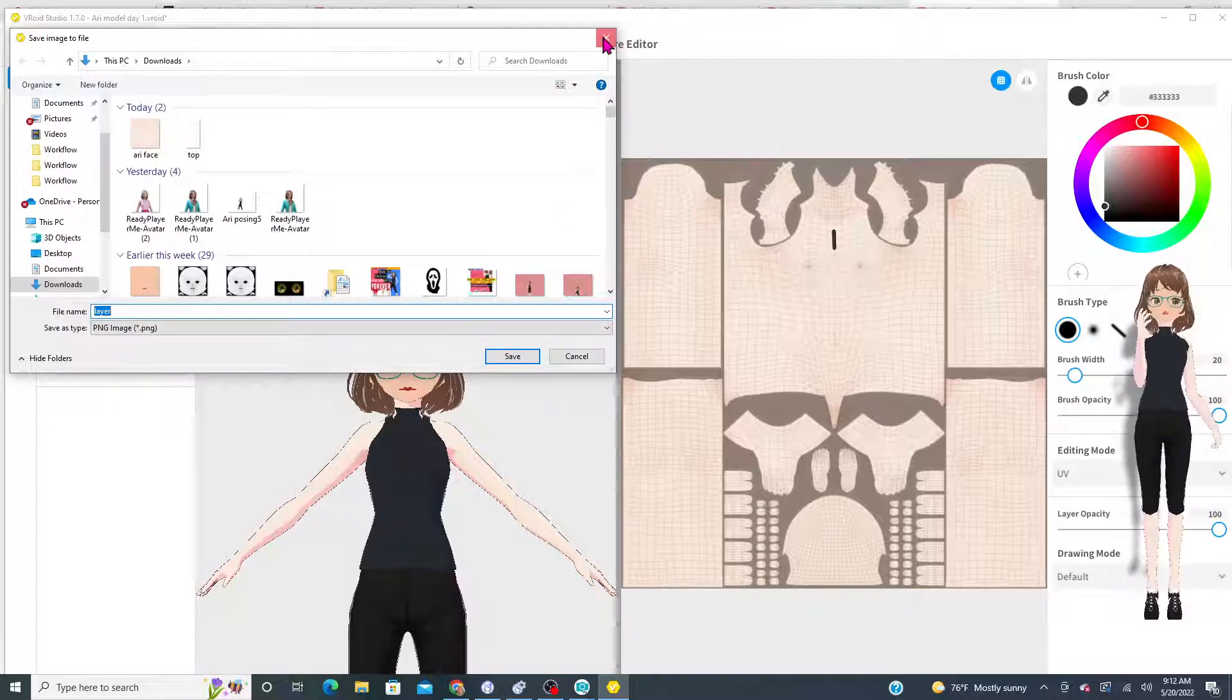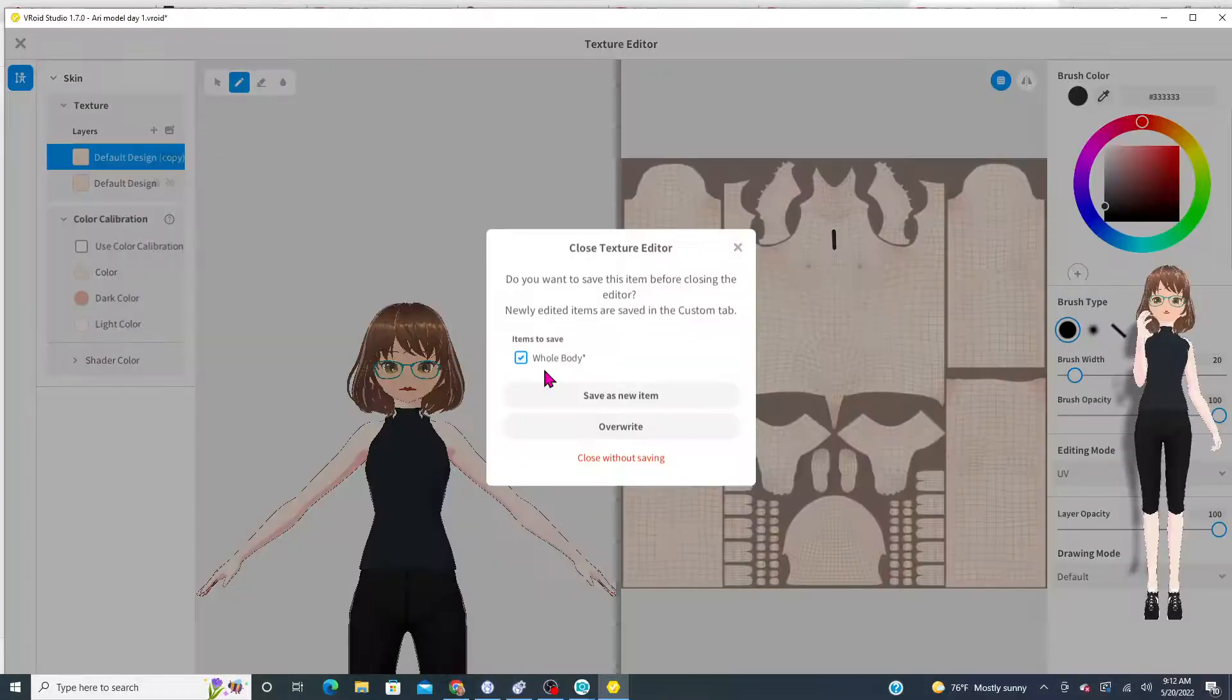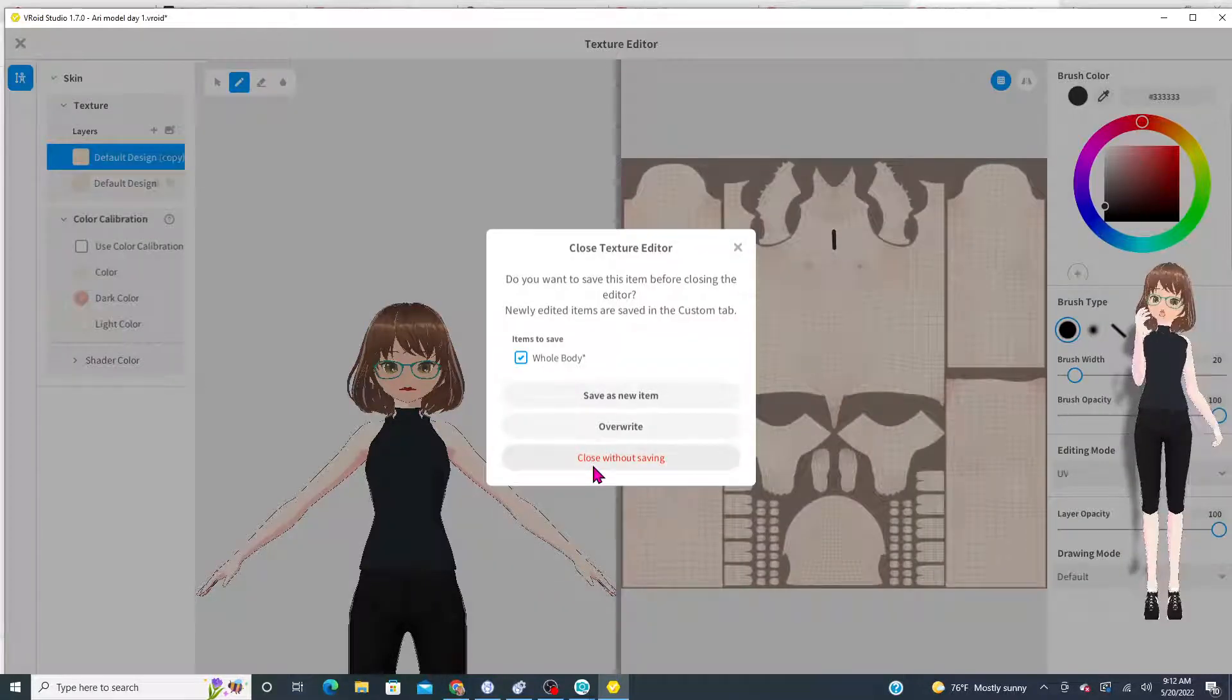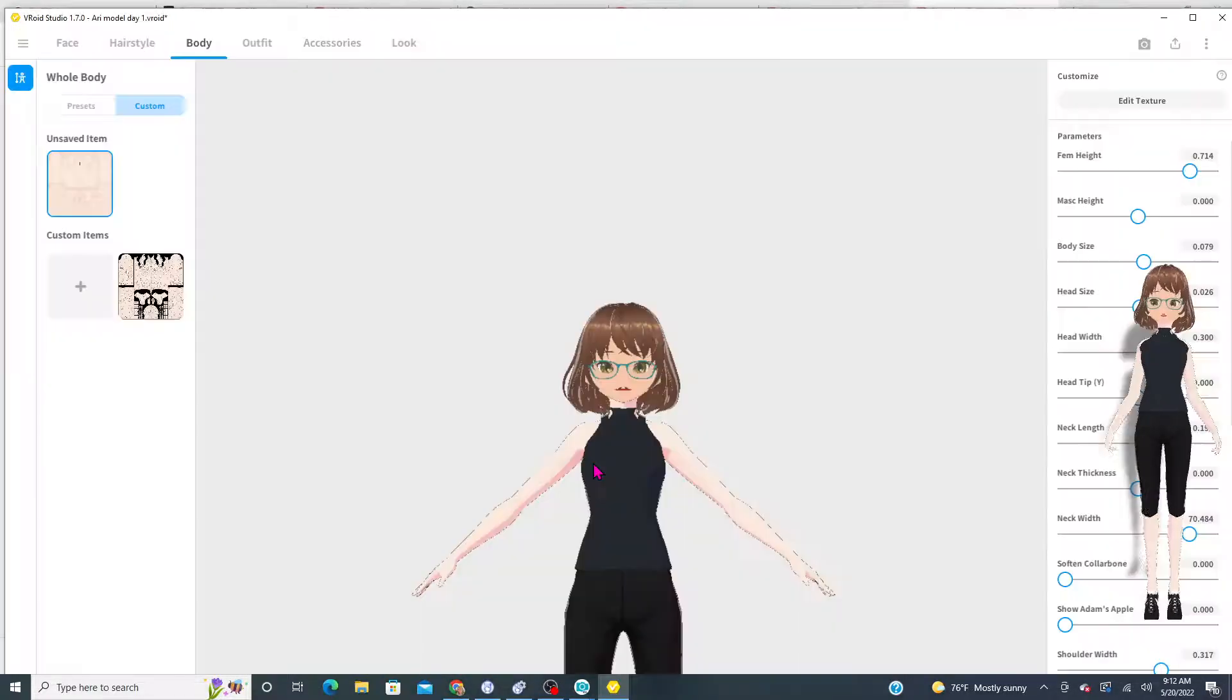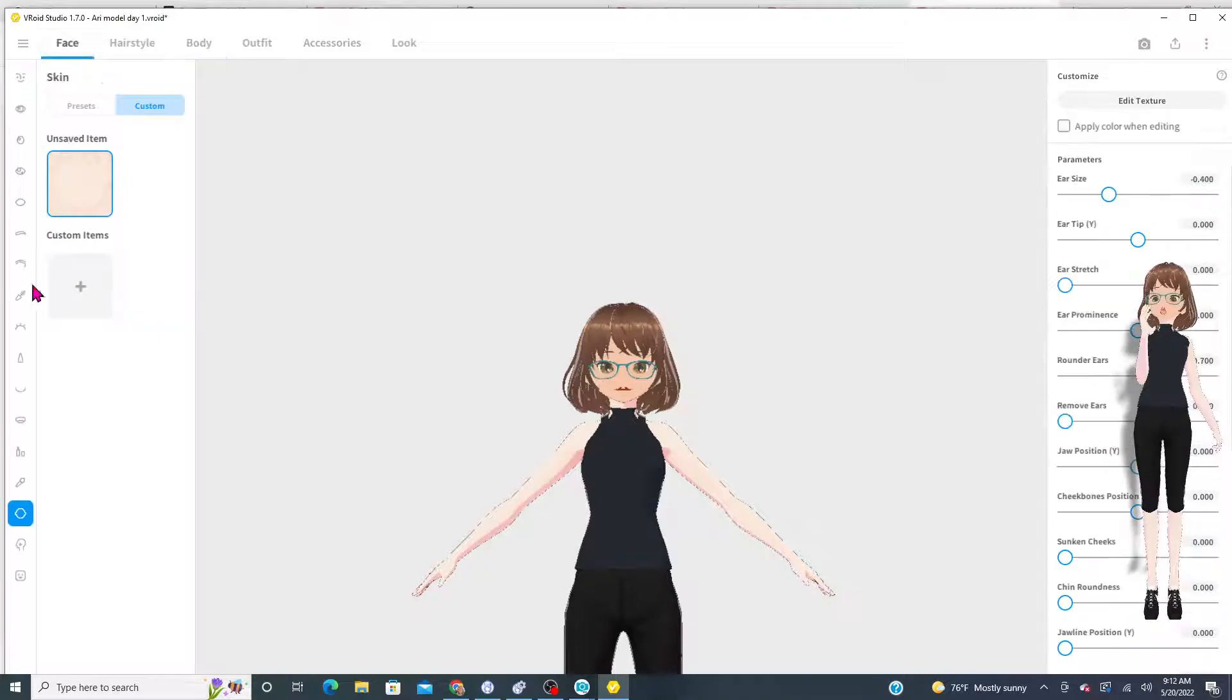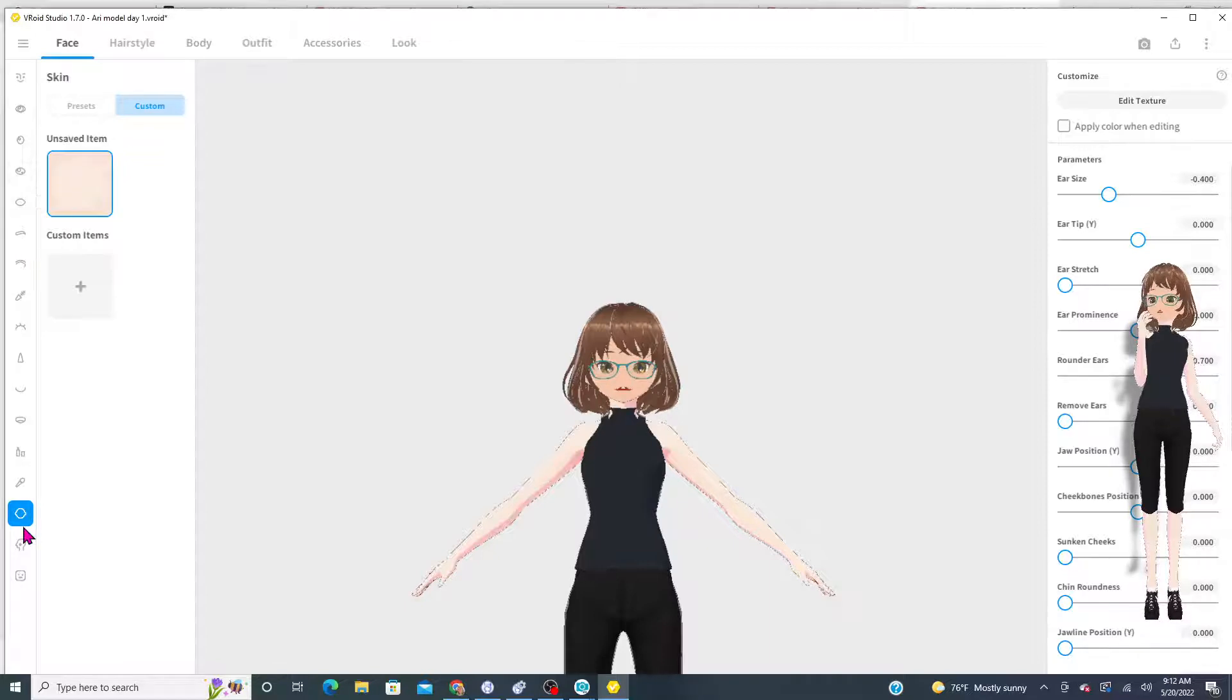As simple as that guys, and you can do that for everything that we have in VRoid. You can do it with clothes, hair, the eyes, the mouth. See all this stuff right here. Every one of them has a texture you can export.